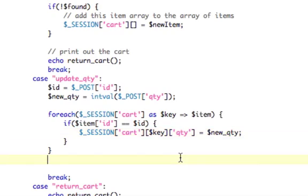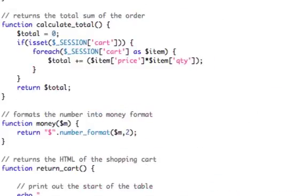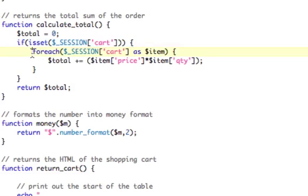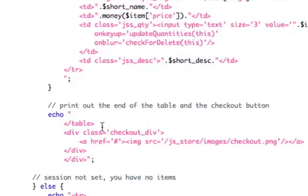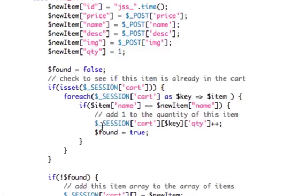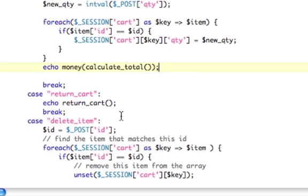Now, we need to, after the for loop, we need to echo the total. So I actually have already created a function, two functions actually. calculate_total basically says if the cart is there, loop through the whole cart like we did a second ago, and add up the total. It's the price times the quantity for each one, and echo the total. And then I made a function called money that just returns a dollar sign plus the number_format in two. Basically, it formats into US dollars. So I just need to pass money, and then calculate_total, parenthesis, parenthesis, and that will print out.